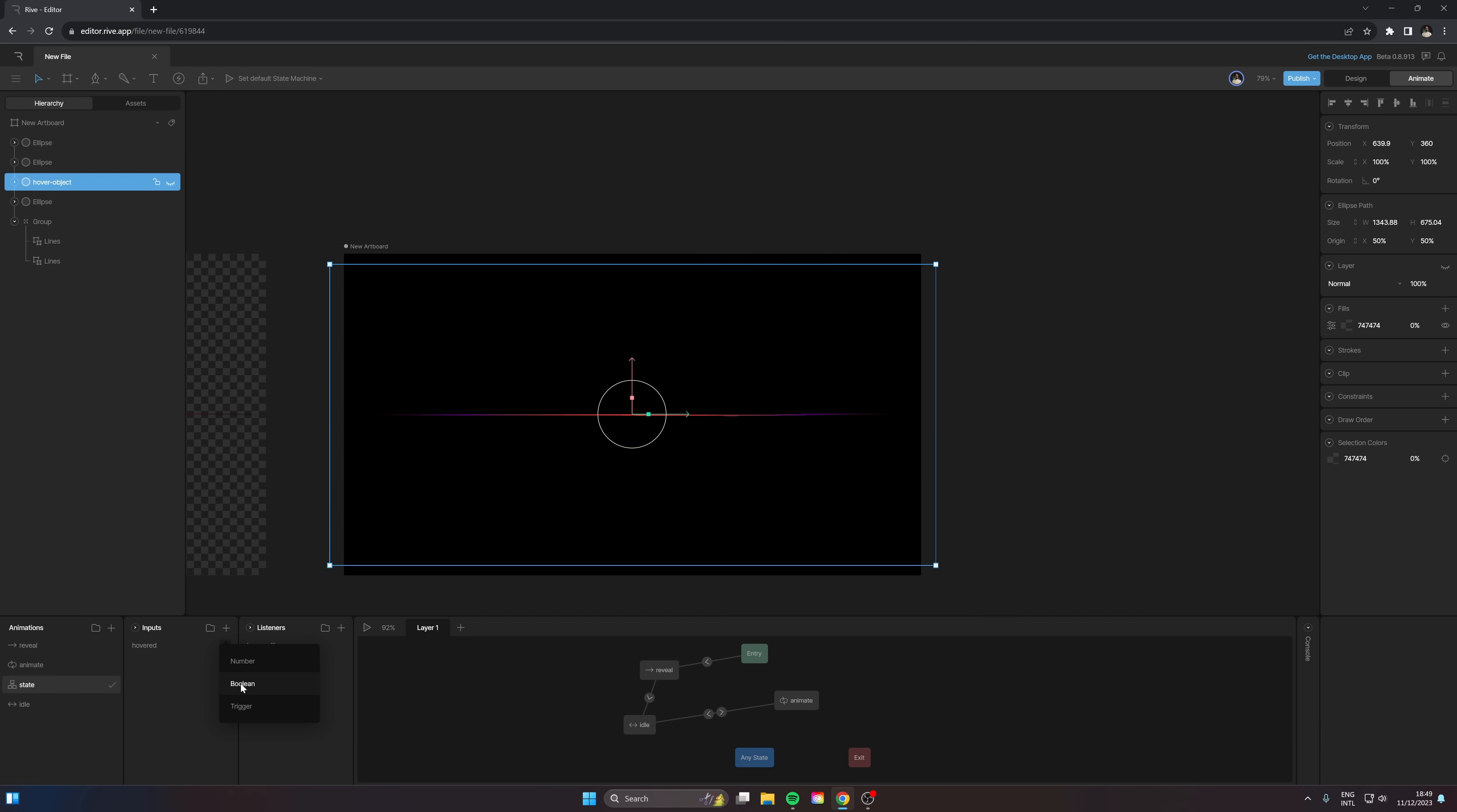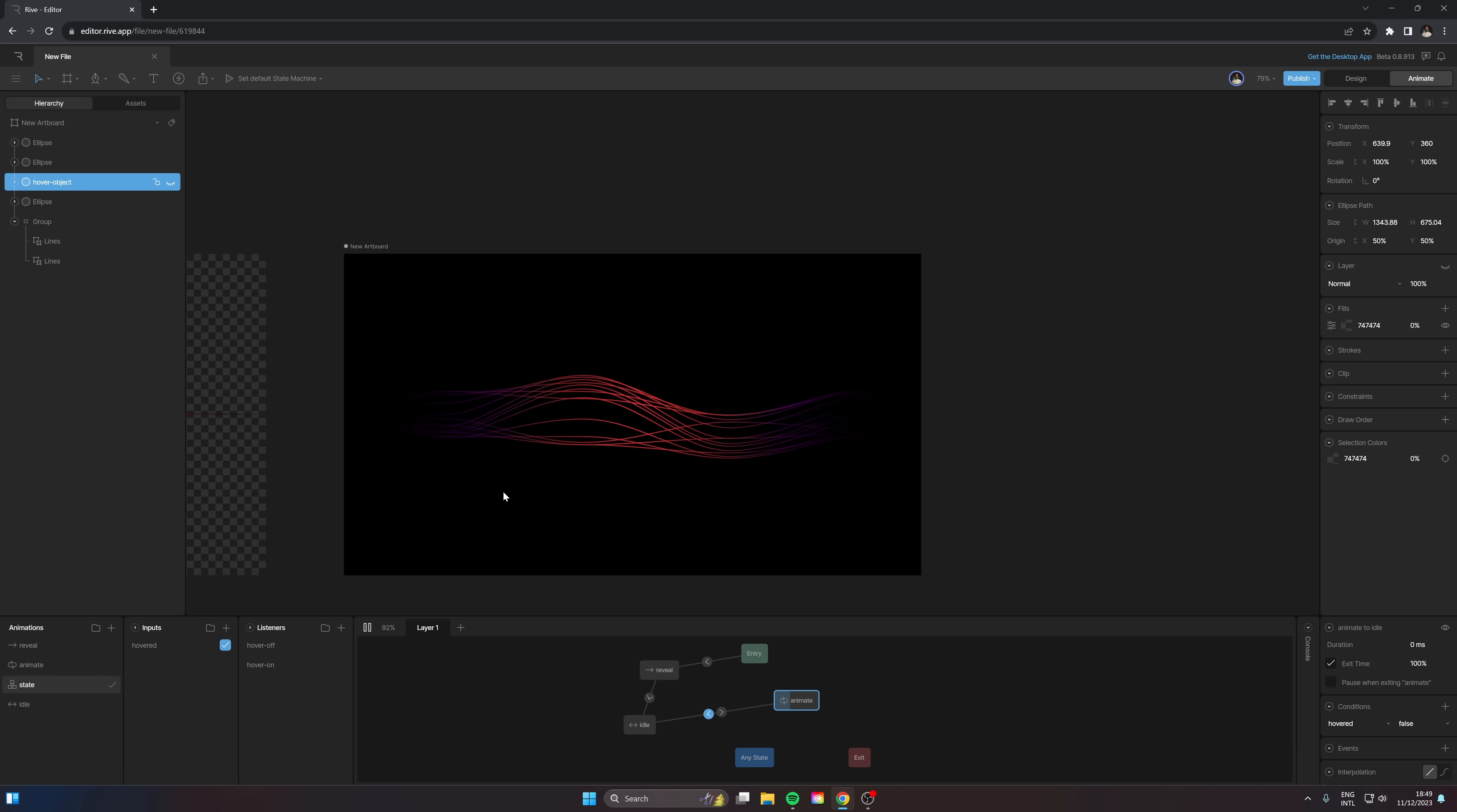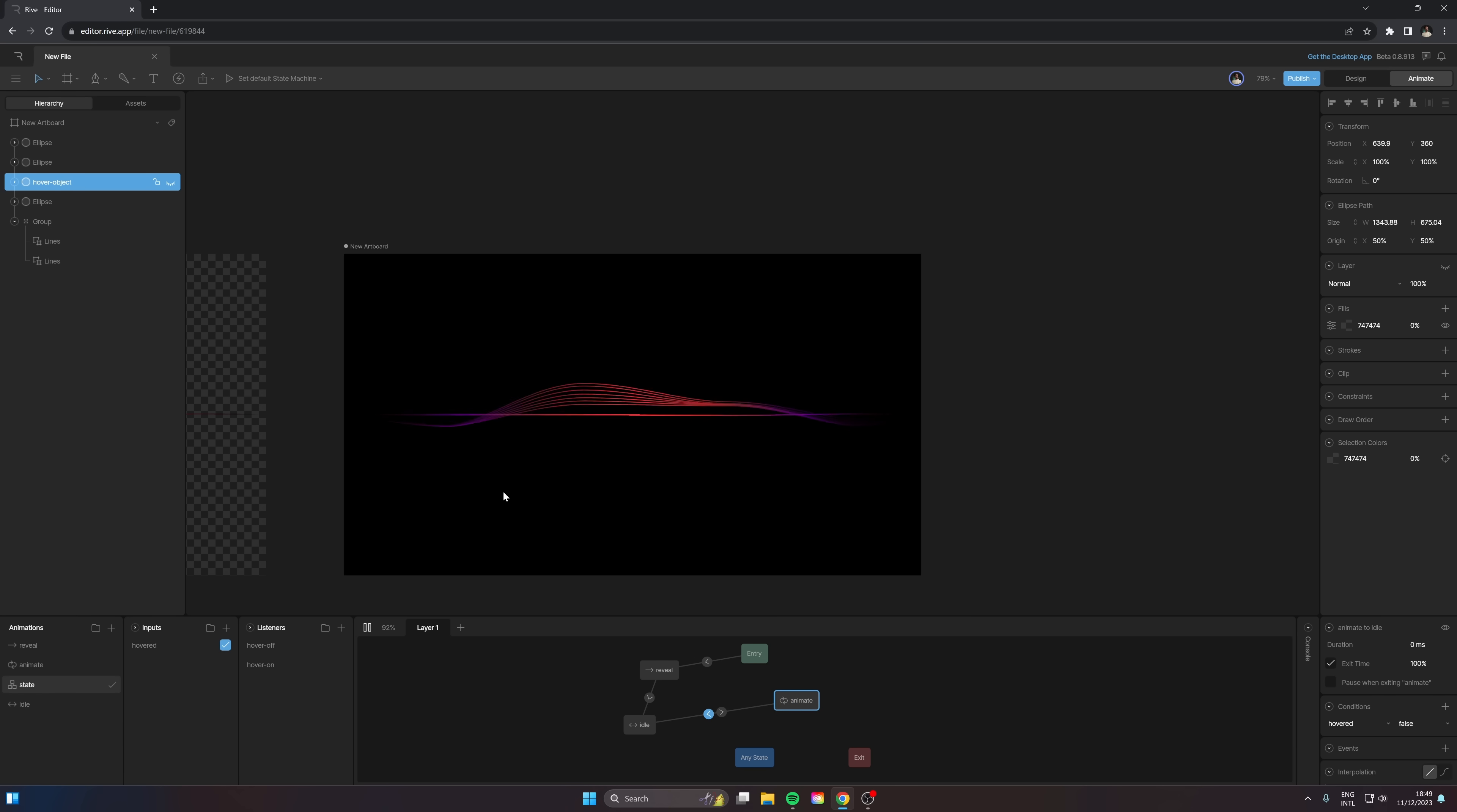And on these nodes here we can set up conditions. If hovered is true, then head over to the animate. And if hovered is false, then head back to the idle. So then when we play this, it's going to cue in the idle state and it's going to stick there until we hover over it, and then it's going to create the animation.